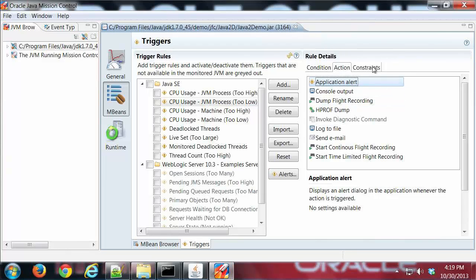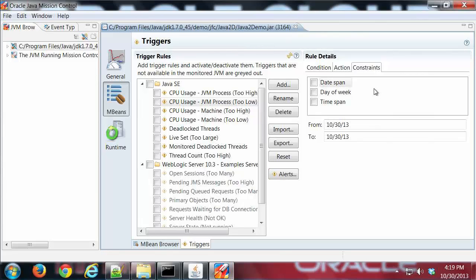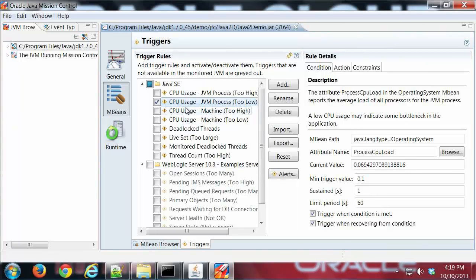And then finally we have a third constraints tab where you can set when this occurs during a given time of day, day of week, time span, things like that. So let's go ahead and enable this trigger, so I just do that by checking it there.